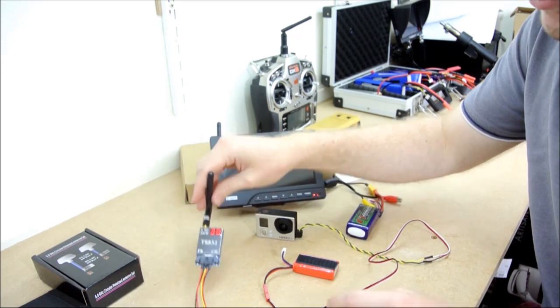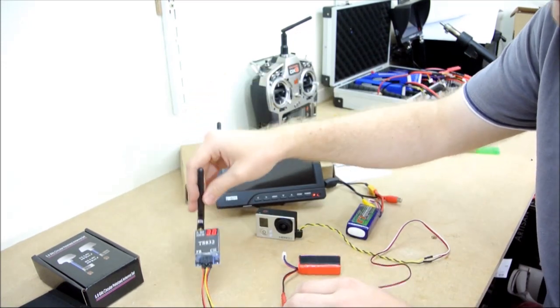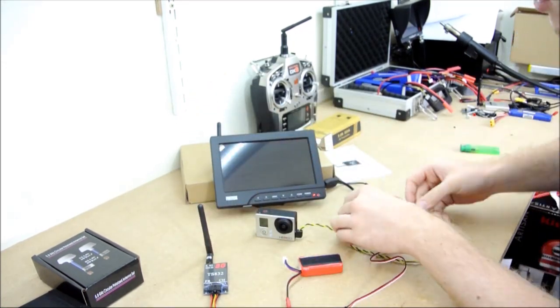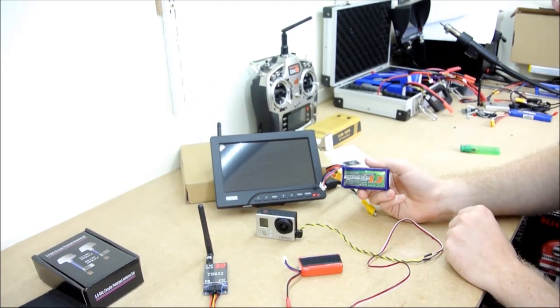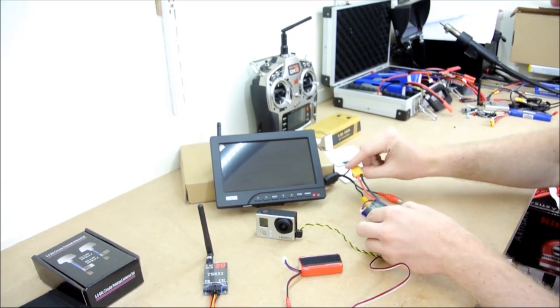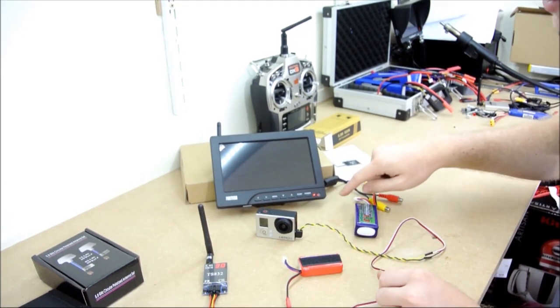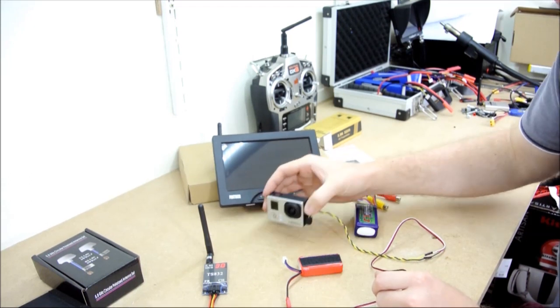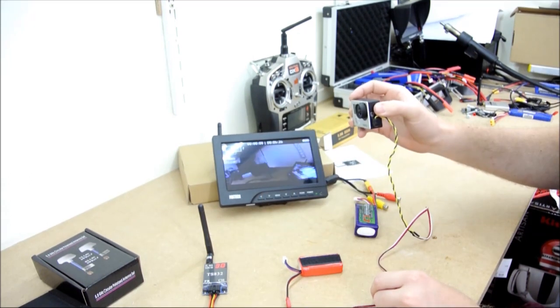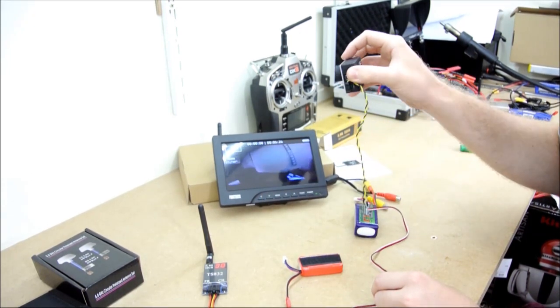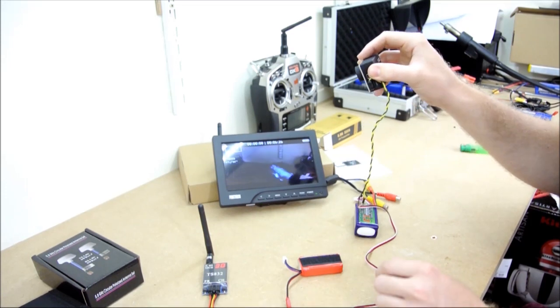So that's just powered up there, and you can see which channel it's set to. So, I've then got the supplied battery. I've got that plugged into the monitor there. I'm just going to power it on, and as you can see, we're getting a live feed straight from the GoPro.